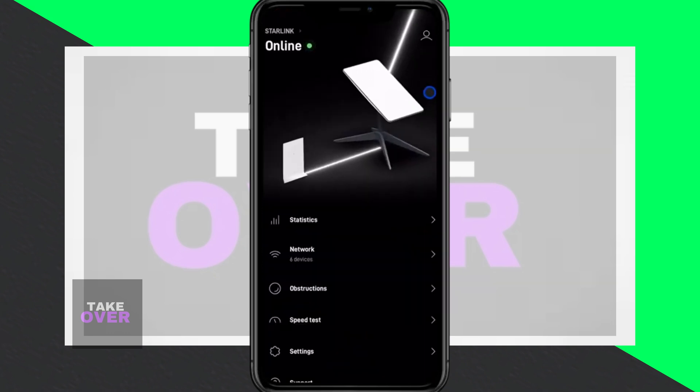After downloading, open the Starlink app and log in to your account. Simply tap on the profile icon and sign in with your credentials.